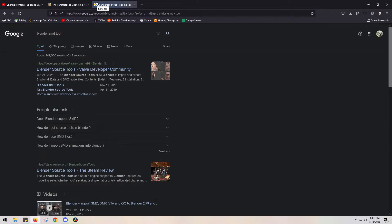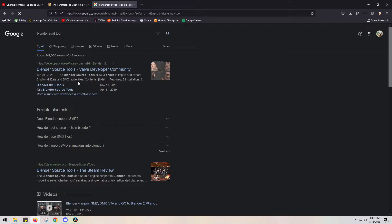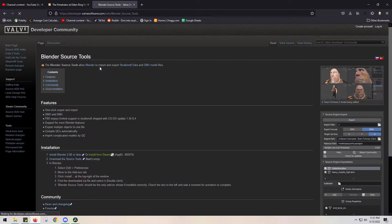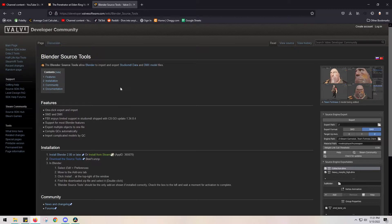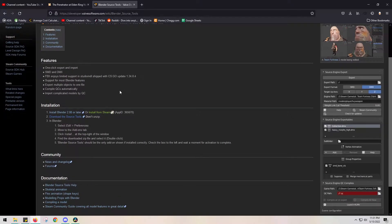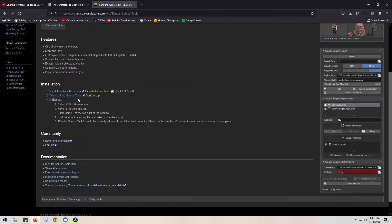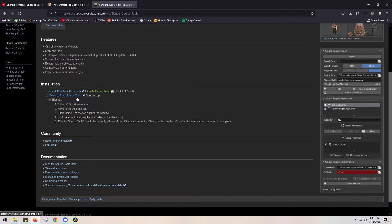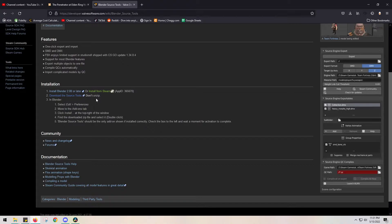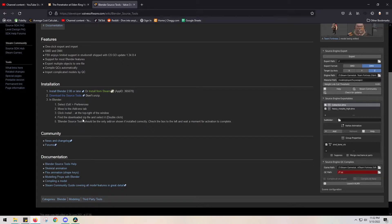You're going to type in Blender SMD tool. We're going to go to the developer web page and click Blender source tools. This will allow us to download or put in gaming files. Click download source tools, and remember: do not unzip this file. Just keep it in your download folder or put it on your desktop.